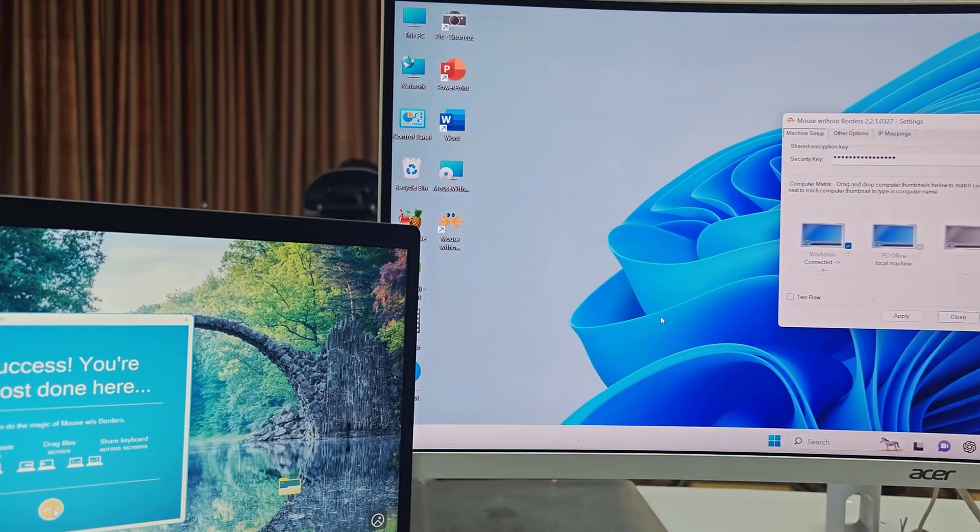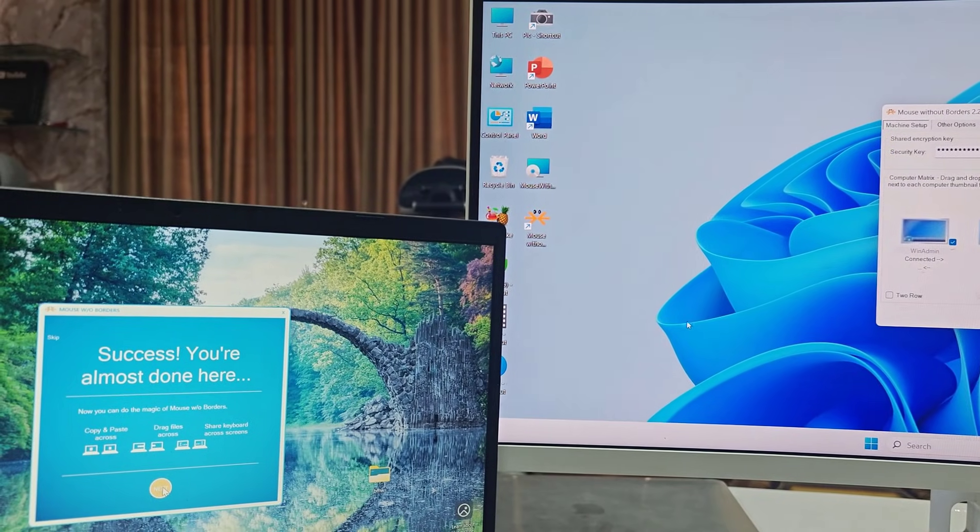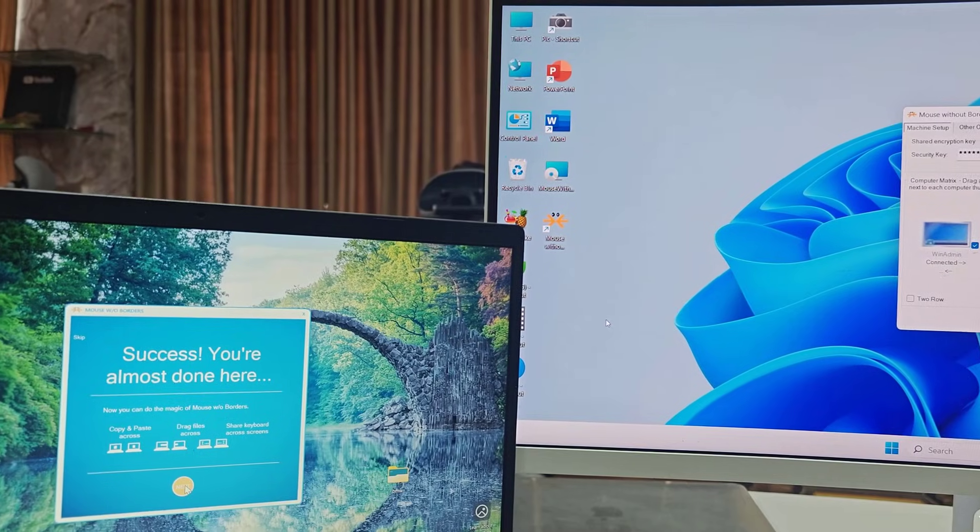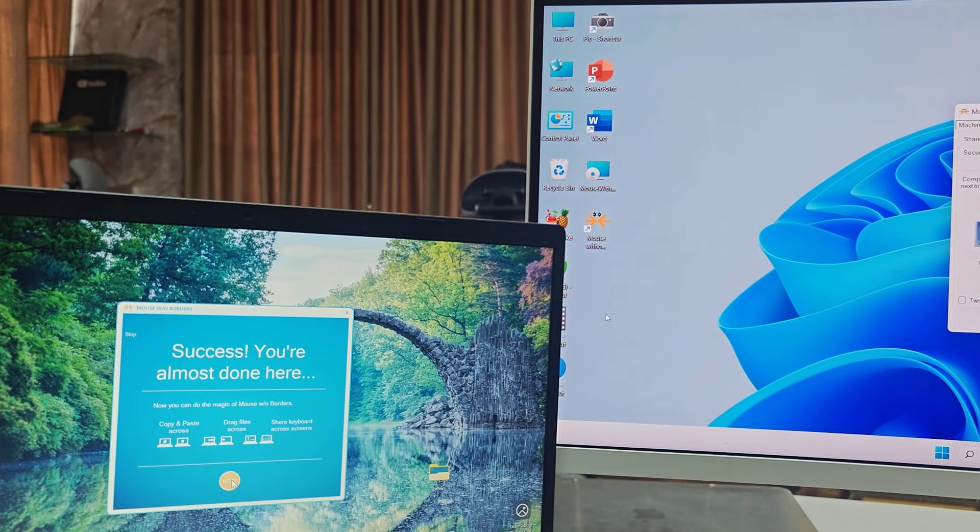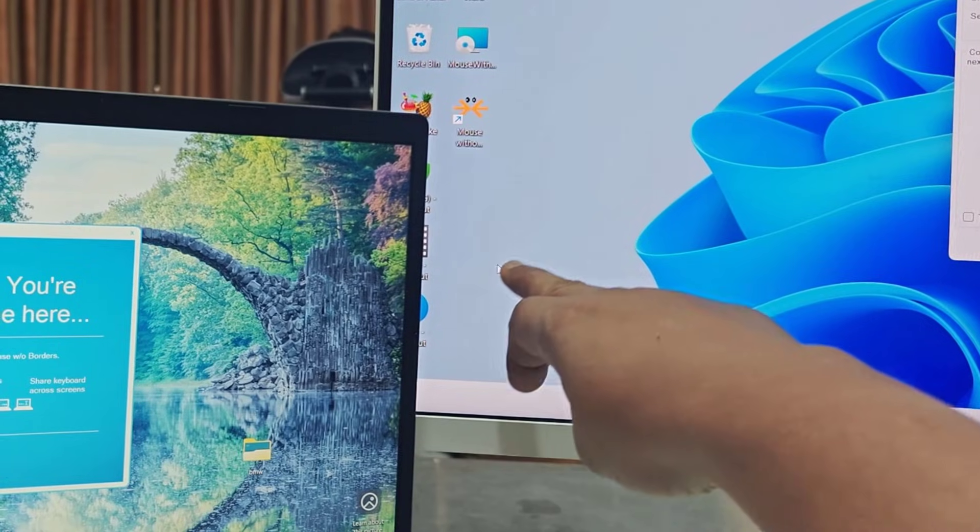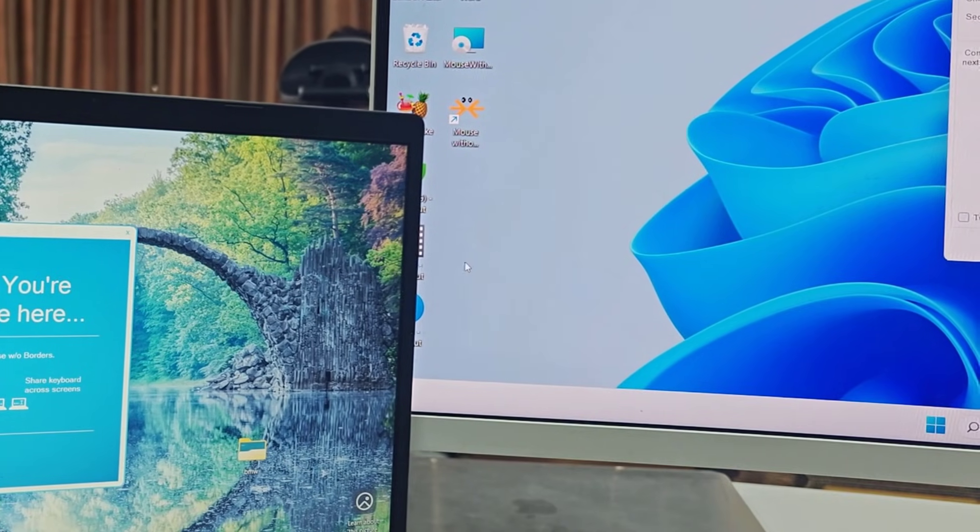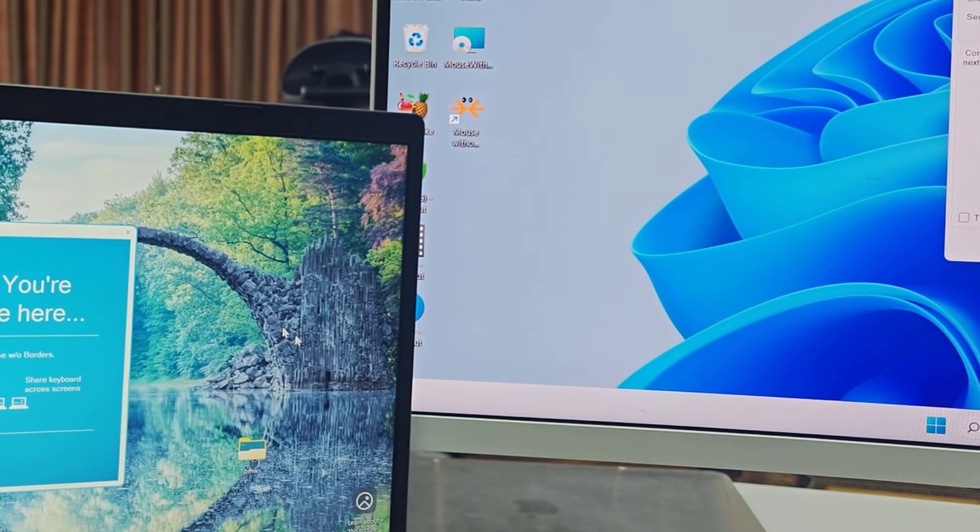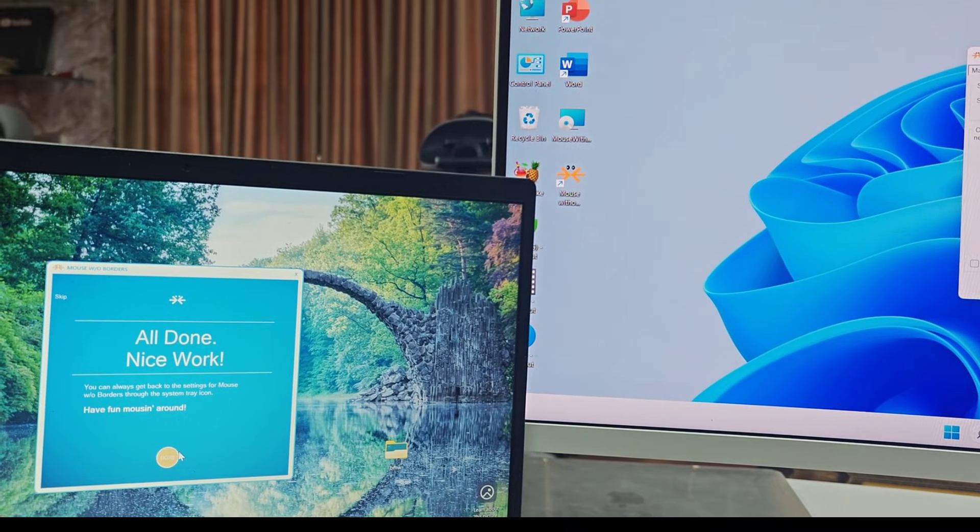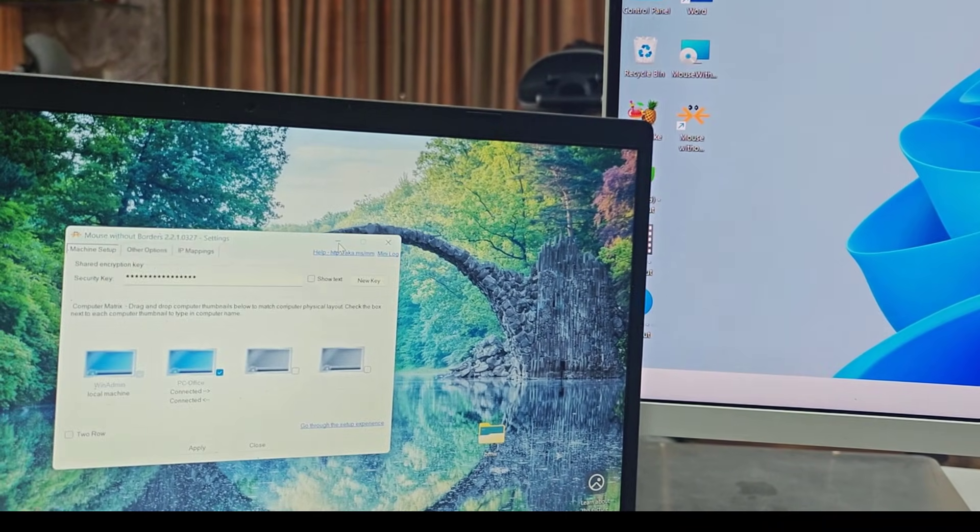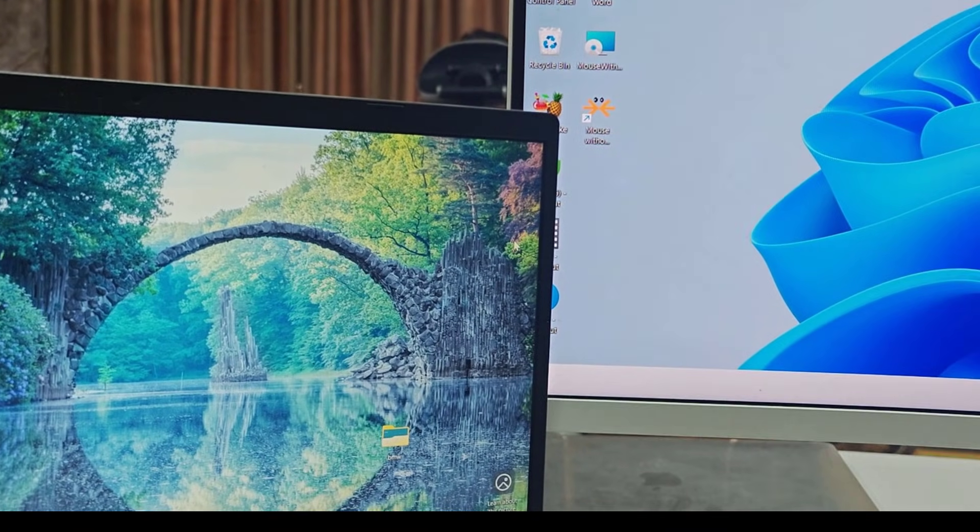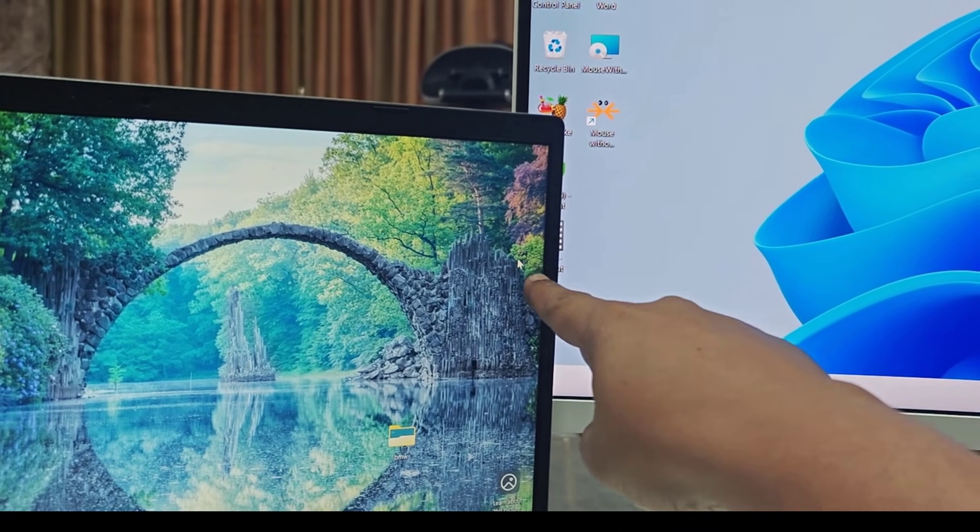And that's it! Now when you move your mouse to the left towards, it will work on your laptop. As you can see here, this is my mouse. Now I am going to move it and boom, it's coming in the laptop. Look at that. Minimize this one.